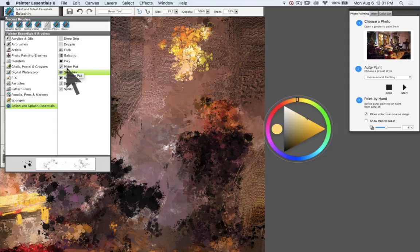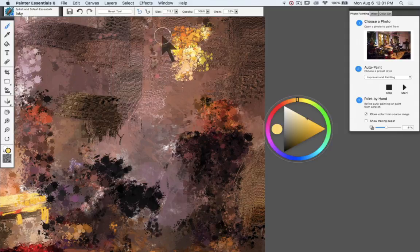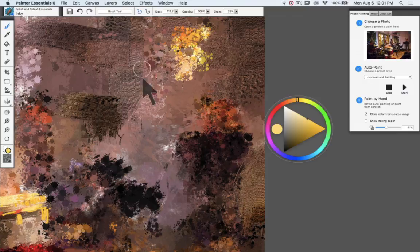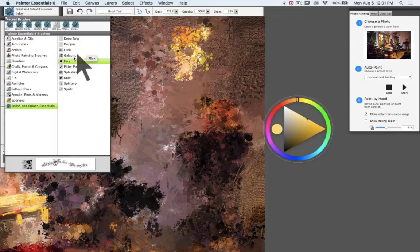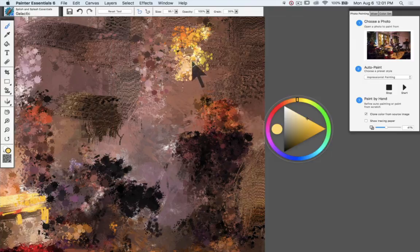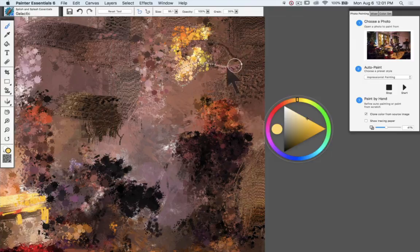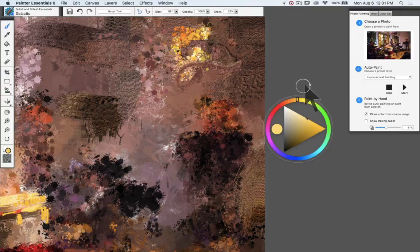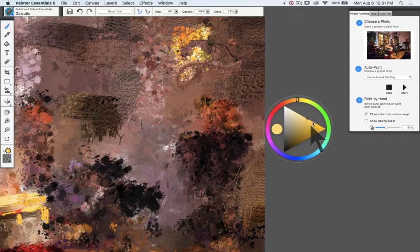Anyway, let's just see what this is looking like. And so what we're going to do is we're going to look at another brush. Let's go to inky. Check that out. This is another splattery one. And the galactic, which has got some nice quality to it.